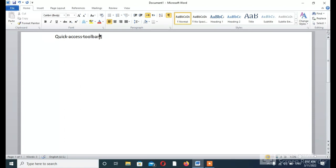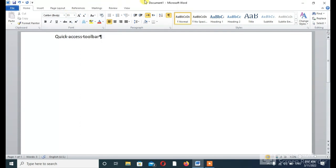And this is called the Ribbon, and this is the Title Bar. As you can see, it says 'Document 1' — so I have named this document 'Document 1'. This Title Bar shows the name of your document.